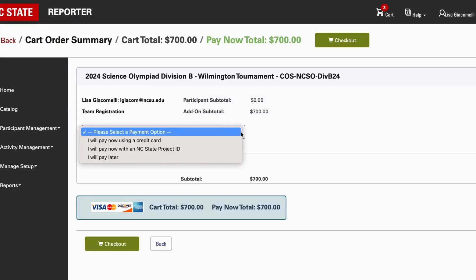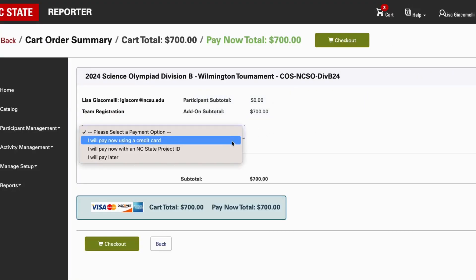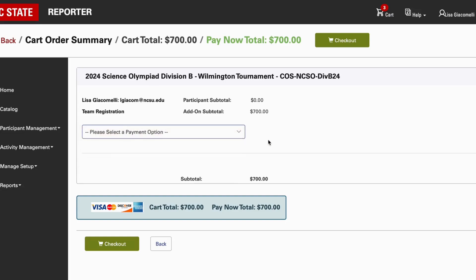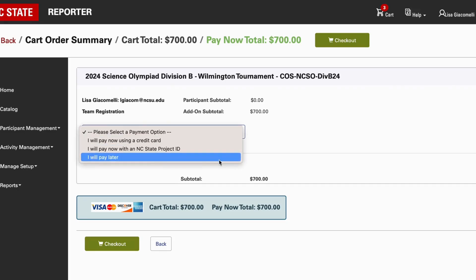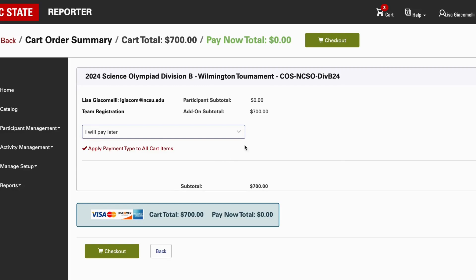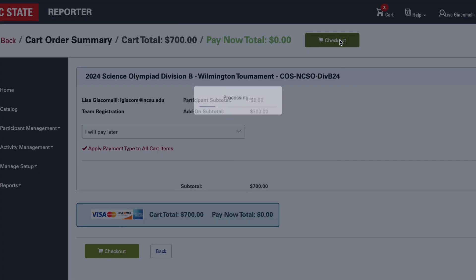Once everything looks good, proceed to the order summary. You have a few payment options: you can pay now using a credit card, choose to pay later by logging back into your account and paying with a credit card, or mail a check — they'll give you instructions on doing so. Hypothetically, we'll select pay later and then hit the Checkout button.